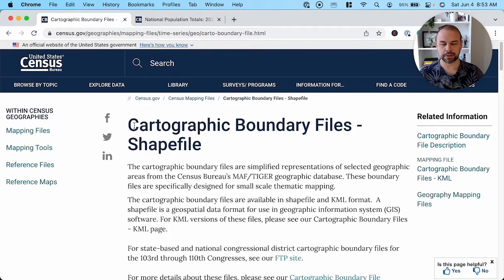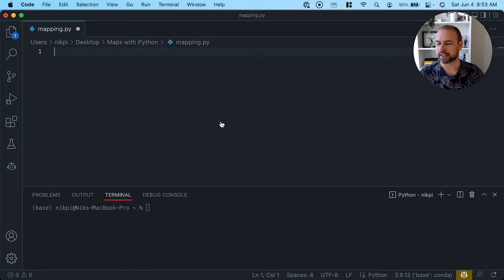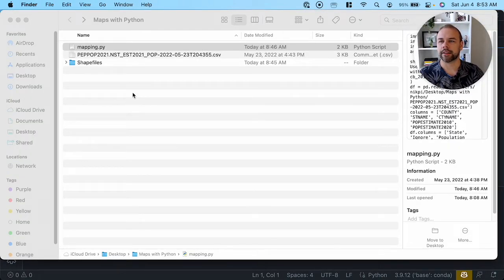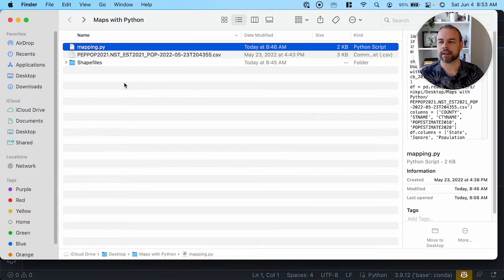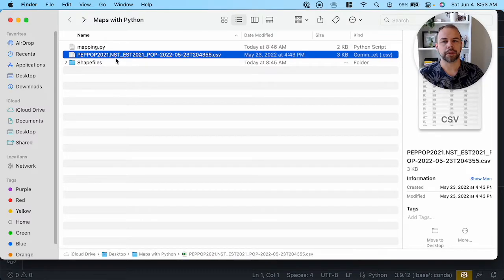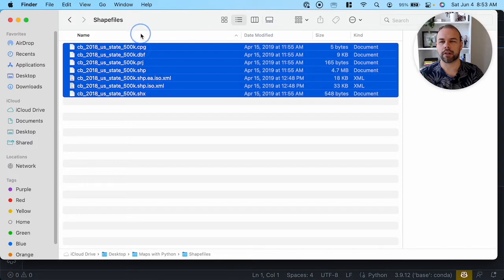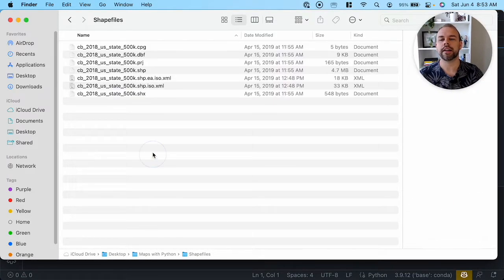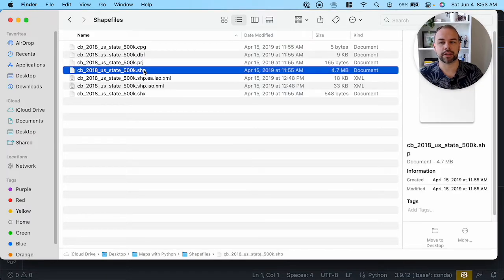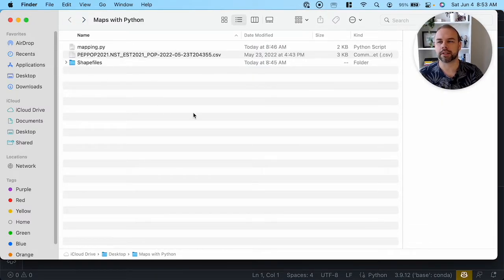Once you've downloaded the data, we're going to store it in a folder structure like the one I have laid out here. We have our Python file called mapping.py, our population estimates file, and then in our shape files folder, all of the different files contained within that zip file. It may seem counterintuitive to need anything beyond the shape file, but all of these different files feed into it, so keep track of all of them.